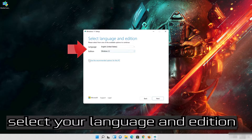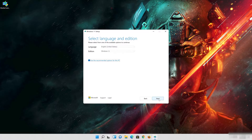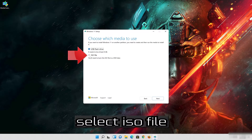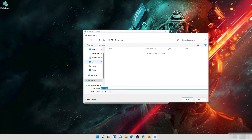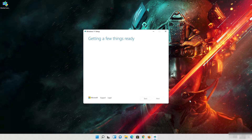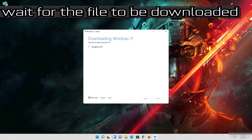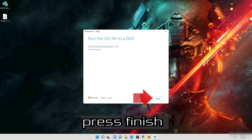Press Accept. Select your language and edition, then press Next. Select ISO file and press Next. Save it as Windows 11 and wait for the file to be downloaded. Press Finish.